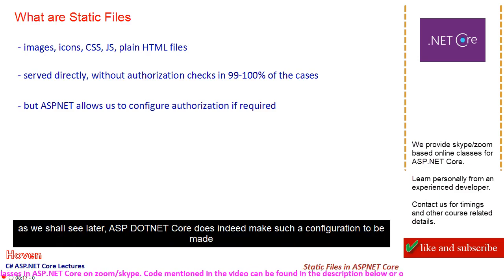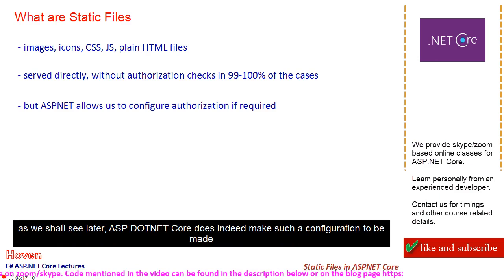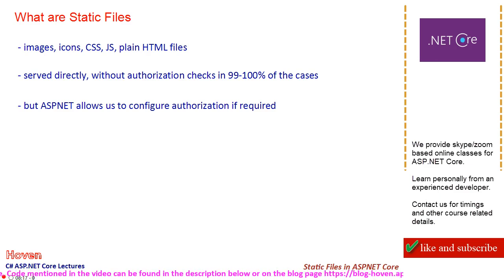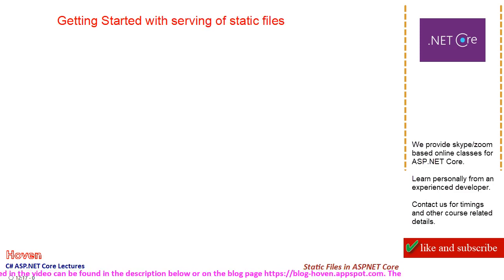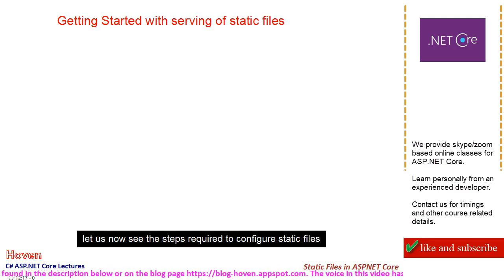As we shall see later, ASP.NET Core does indeed make such a configuration to be made. Let us now see the steps required to configure static files.